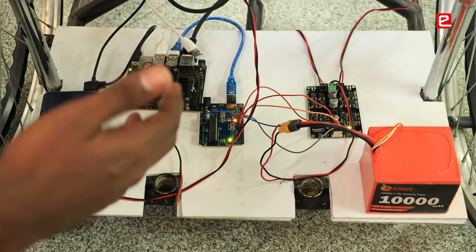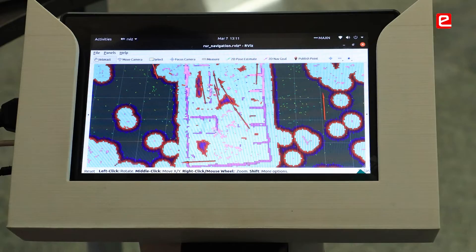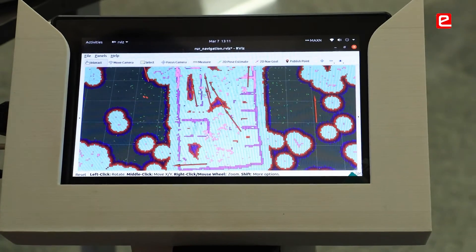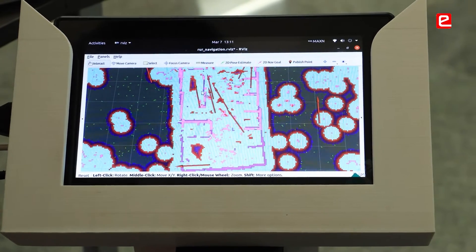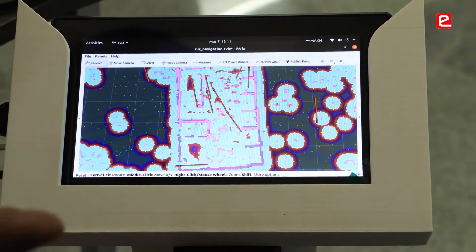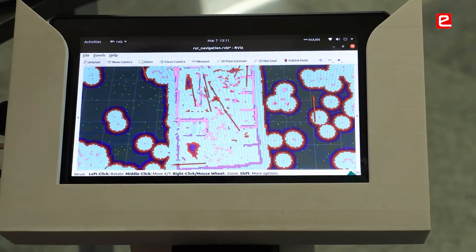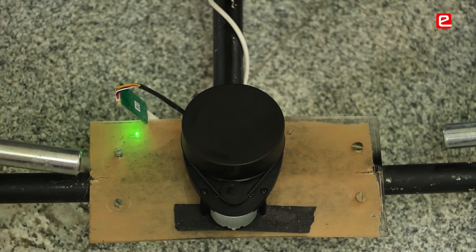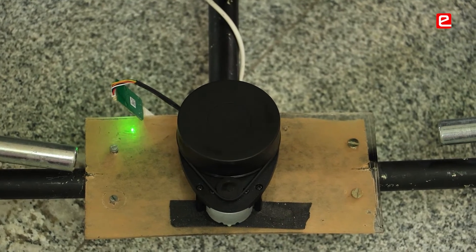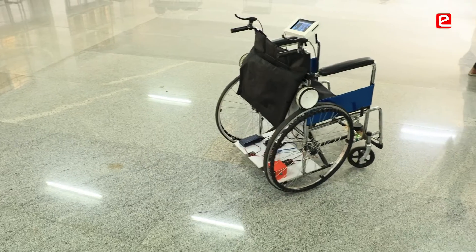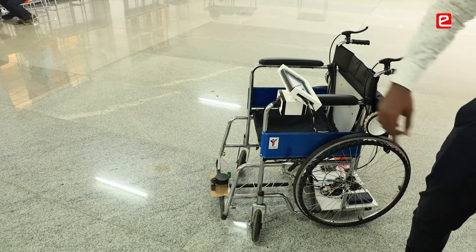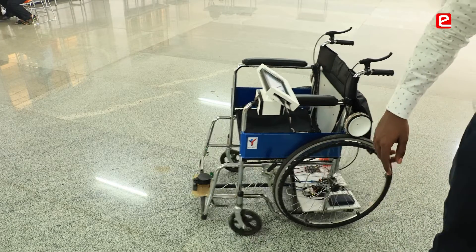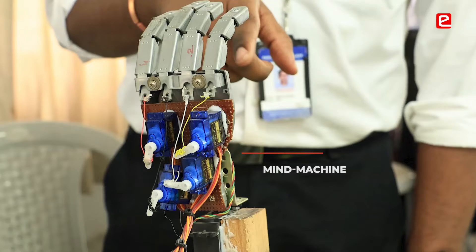Our project is about an autonomous wheelchair. The edge device will be doing the computation process, and those information will be visualized on the touch display. The mapping information of the entire indoor environment will be available on the display. This is a LiDAR sensor that will perform obstacle avoidance. The user sitting in the wheelchair can touch the display to give the location where they need to move on the indoor surface.